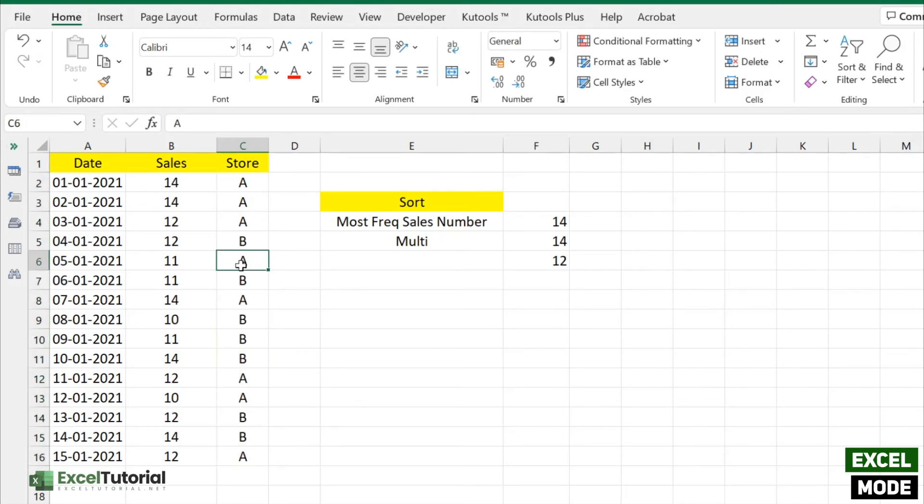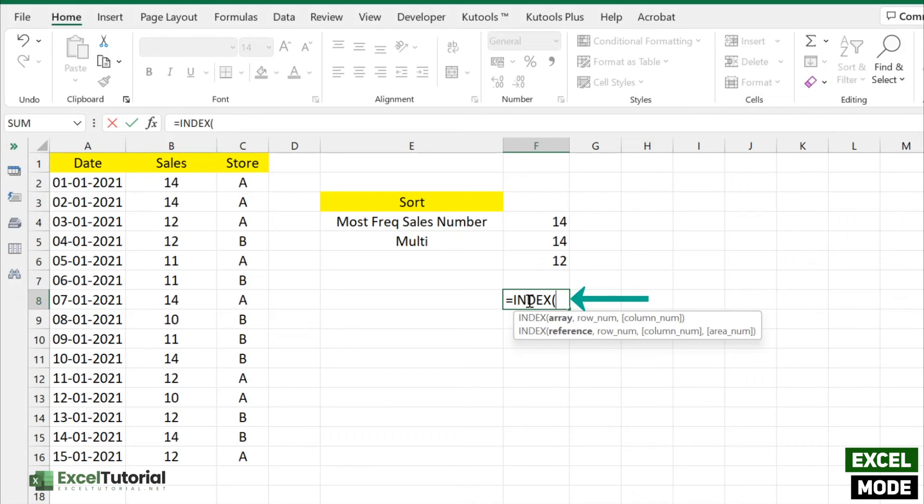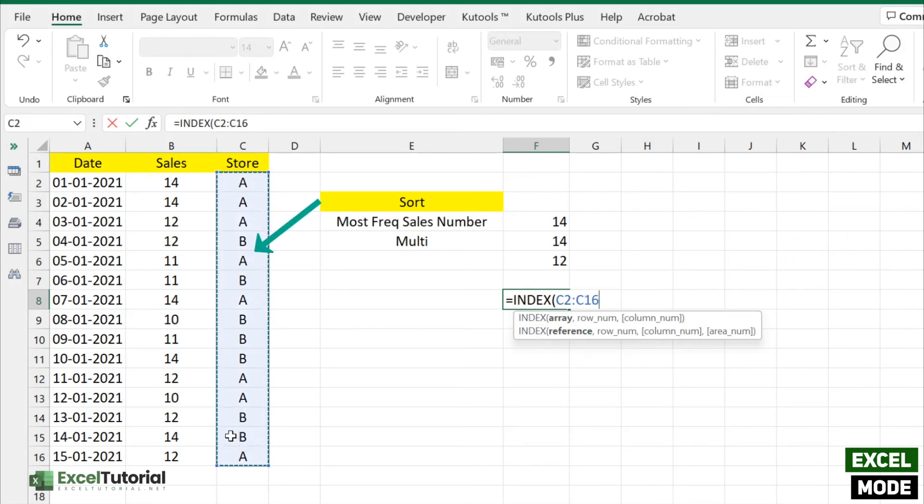Don't worry, we are not getting carried away from our topic of this video, which is MODE. Let's just input the INDEX function here. In the reference we need to add this particular reference. We don't need to touch anything else. We just want to find the most occurring store code here, and in the next is row number.